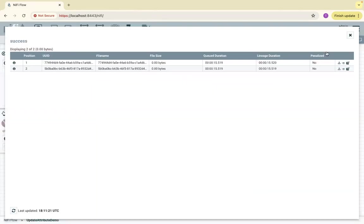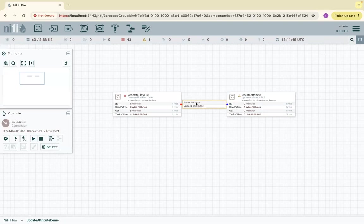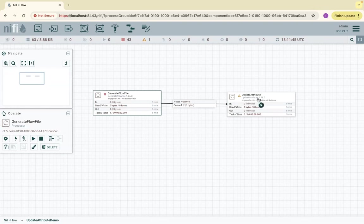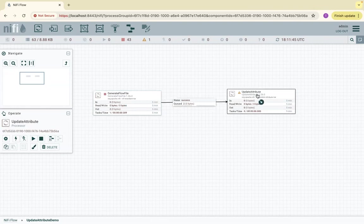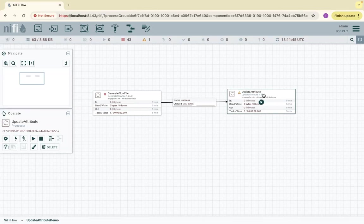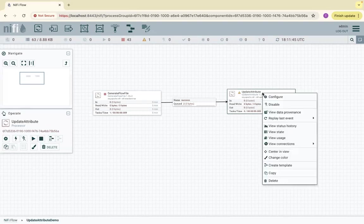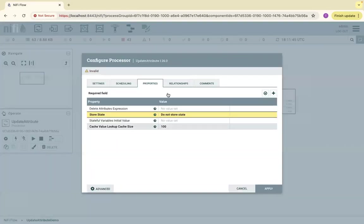Now these are queued at UpdateAttribute. What we can do here is update the attributes of the flow files that are generated by the GenerateFlowFile processor. We can either delete an existing attribute, add an additional attribute, or modify the existing attributes — all three can be done via the UpdateAttribute processor.